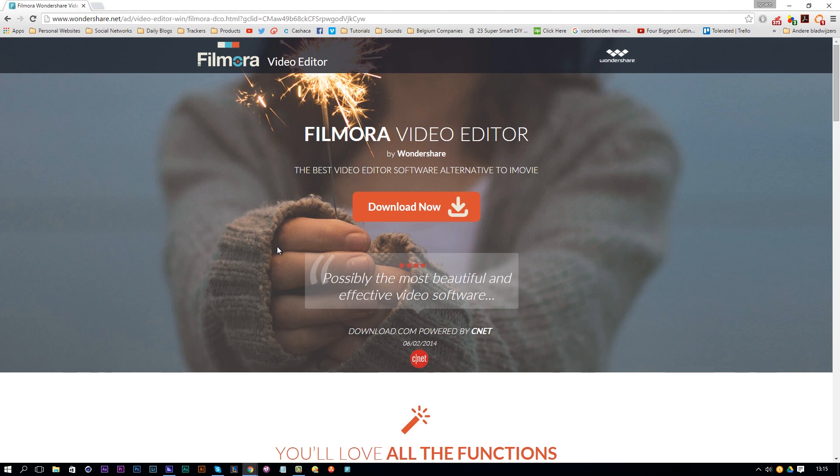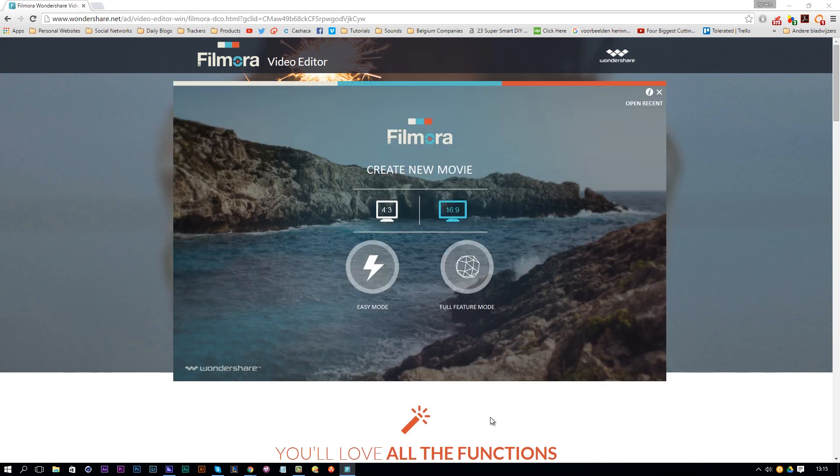Check out Filmora, download it, and let's open it up. Once it's opened up, you can choose between easy mode and full feature mode.